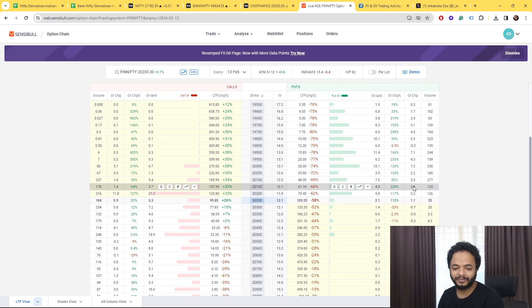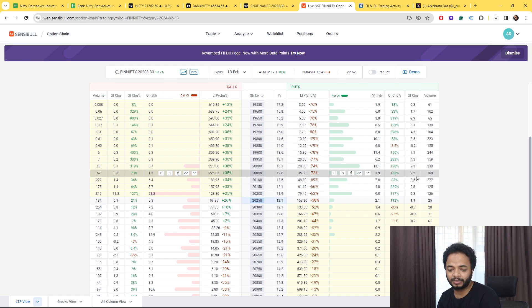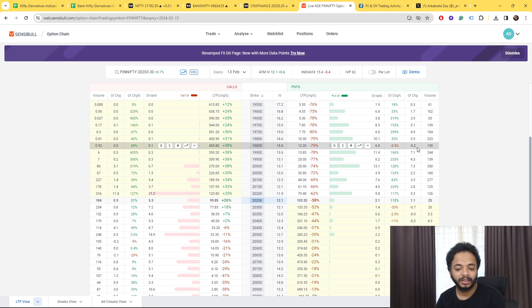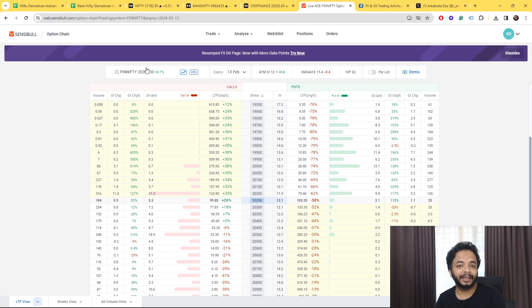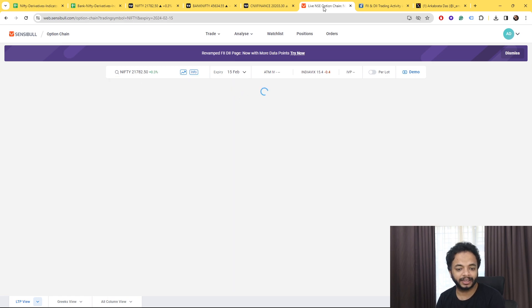On the put side, as you can see again on the put side heavy concentration of put writers are not there in one of the strike price in Fin Nifty. That arises a question.